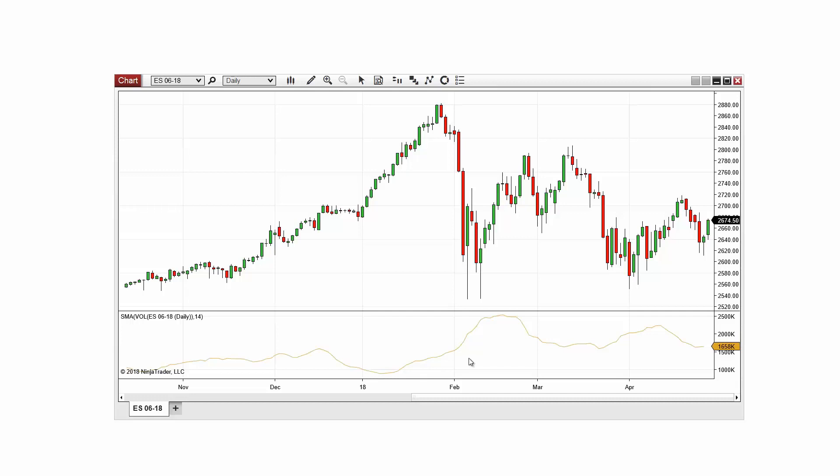I now have an SMA based on volume data displaying below the price action on my chart.